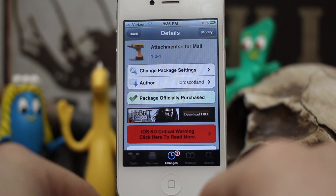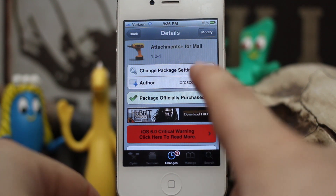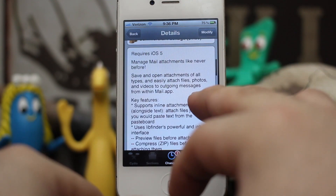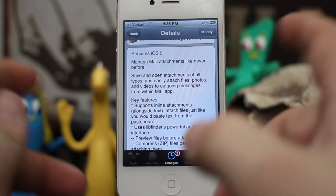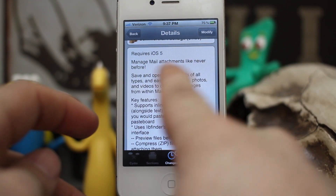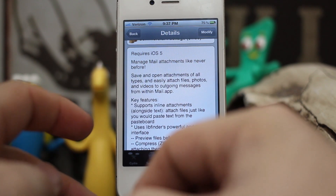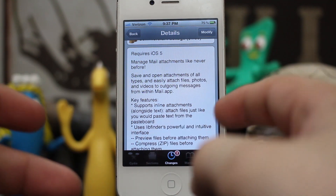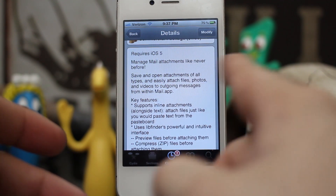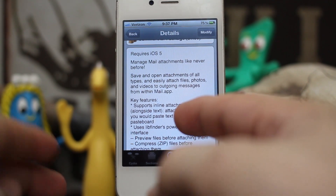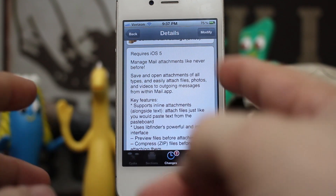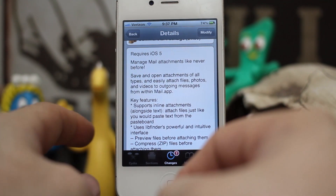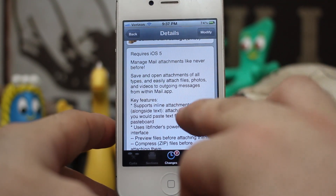Hey, what's up everybody, this is Dom and today we are checking out a Cydia tweak called Attachments Plus for Mail. This is a new Cydia tweak that allows you to manage mail attachments like never before. It allows you to save and open attachments of all types and attach files right from the mail app. You can also attach photos and videos, just like you would in iOS 6, right from the mail app.